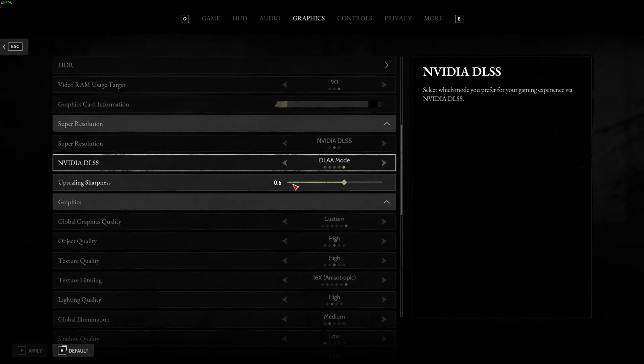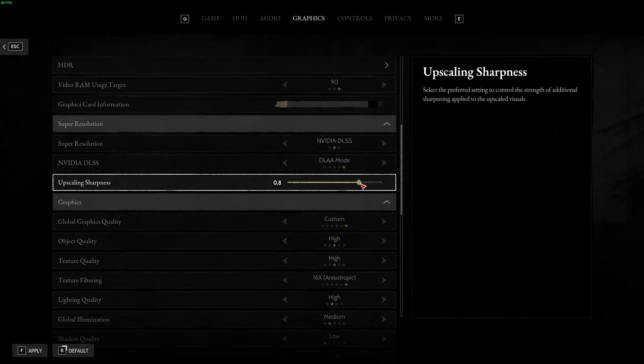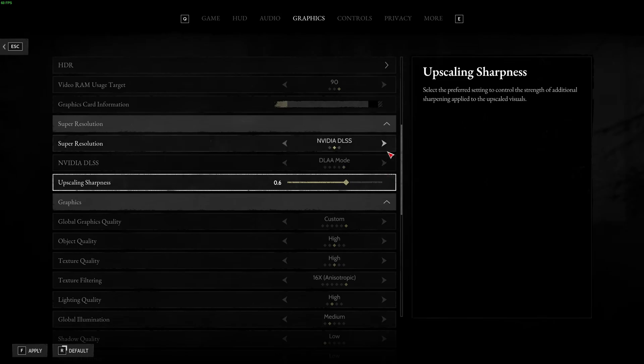And also, you have the sharpness slider that you can change. If you feel that your game is too blurry, go higher. If you feel it looks too much like an Instagram filter, go lower. In my case, I like to play at 0.6.